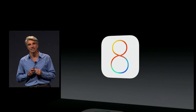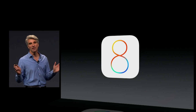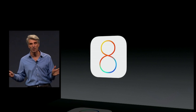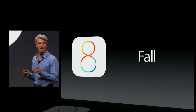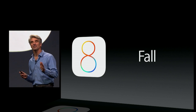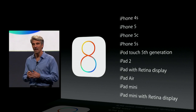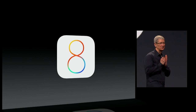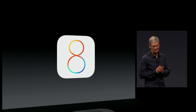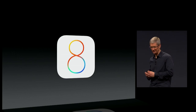That's iOS 8. It's going to be available to those of you here in beta today. And, you guessed it, available to everyone else in the fall, and it'll run on all of these devices. It's an incredible set of features and an incredible release. Thank you very much.